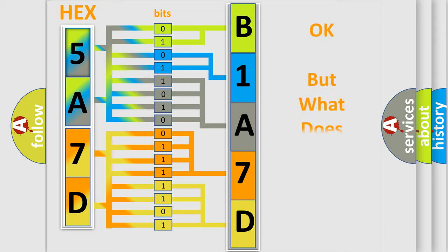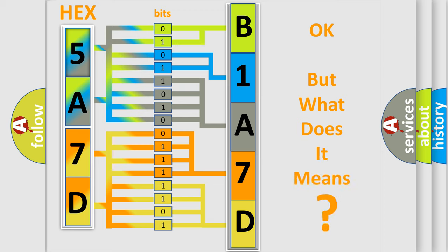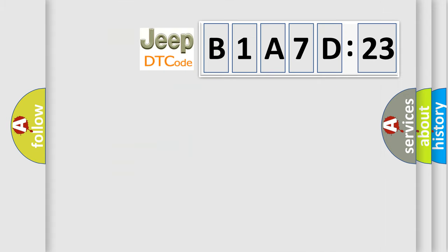The number itself does not make sense to us if we cannot assign information about what it actually expresses. So, what does the diagnostic trouble code B1A7D23 interpret specifically for Jeep car manufacturers?